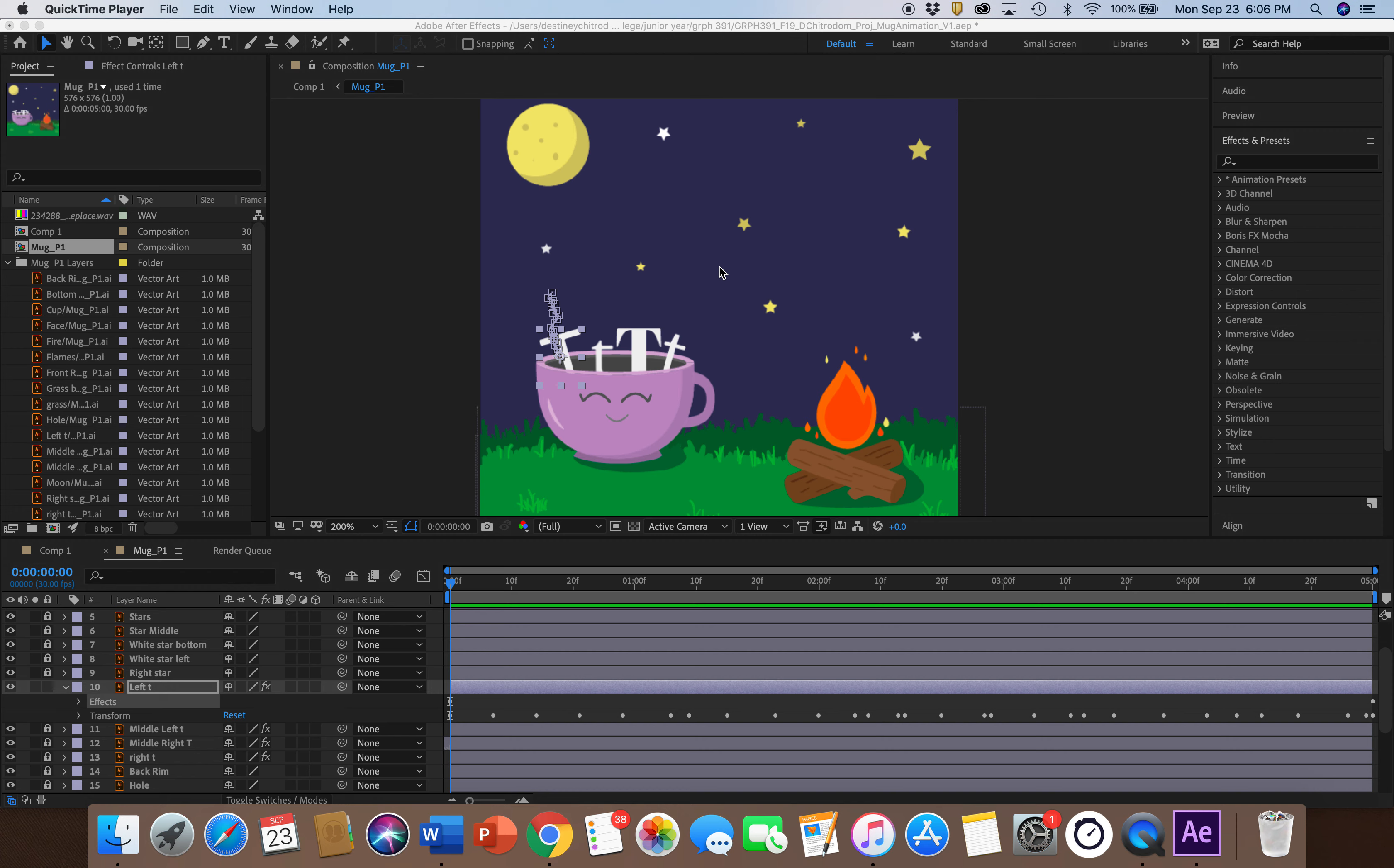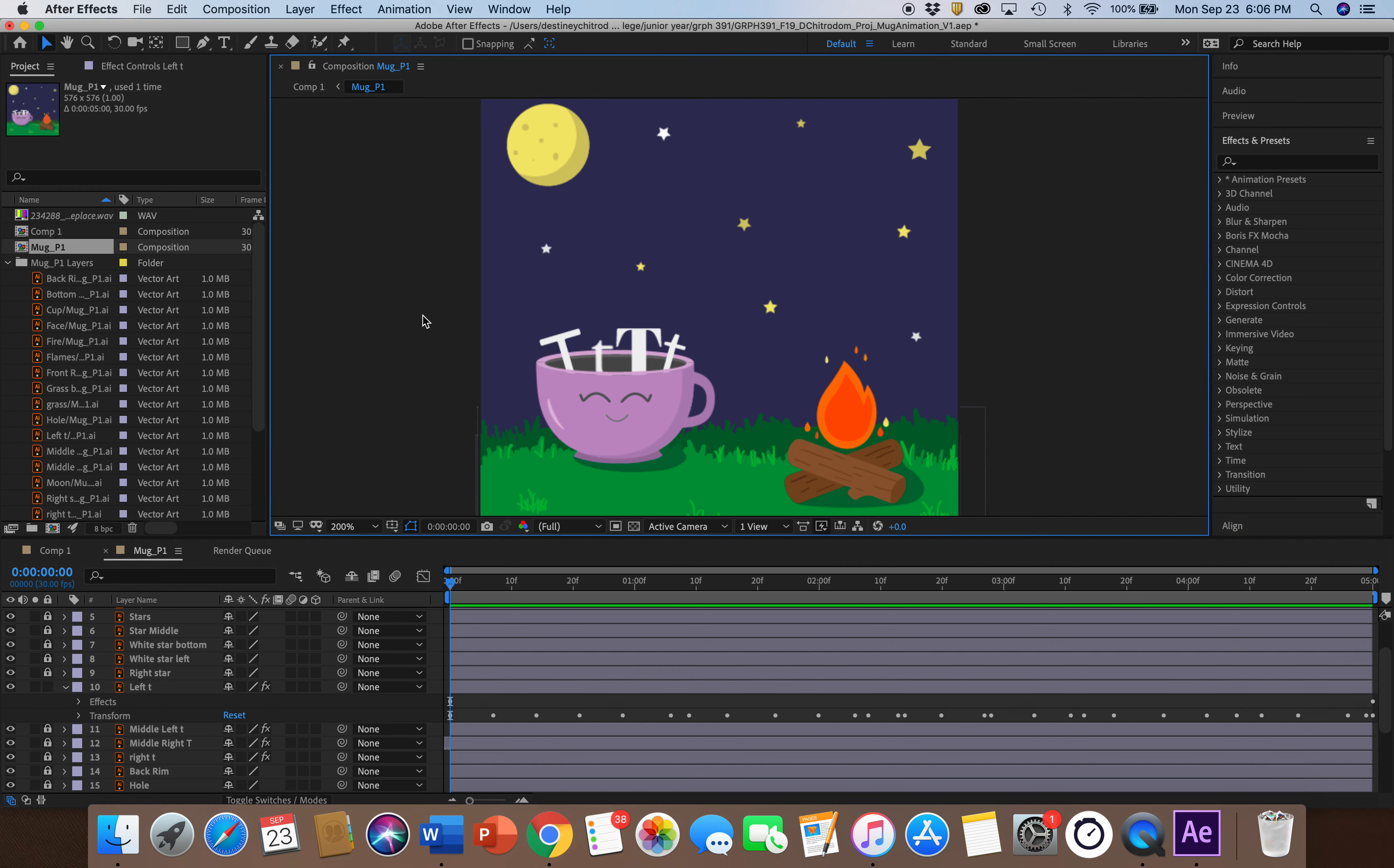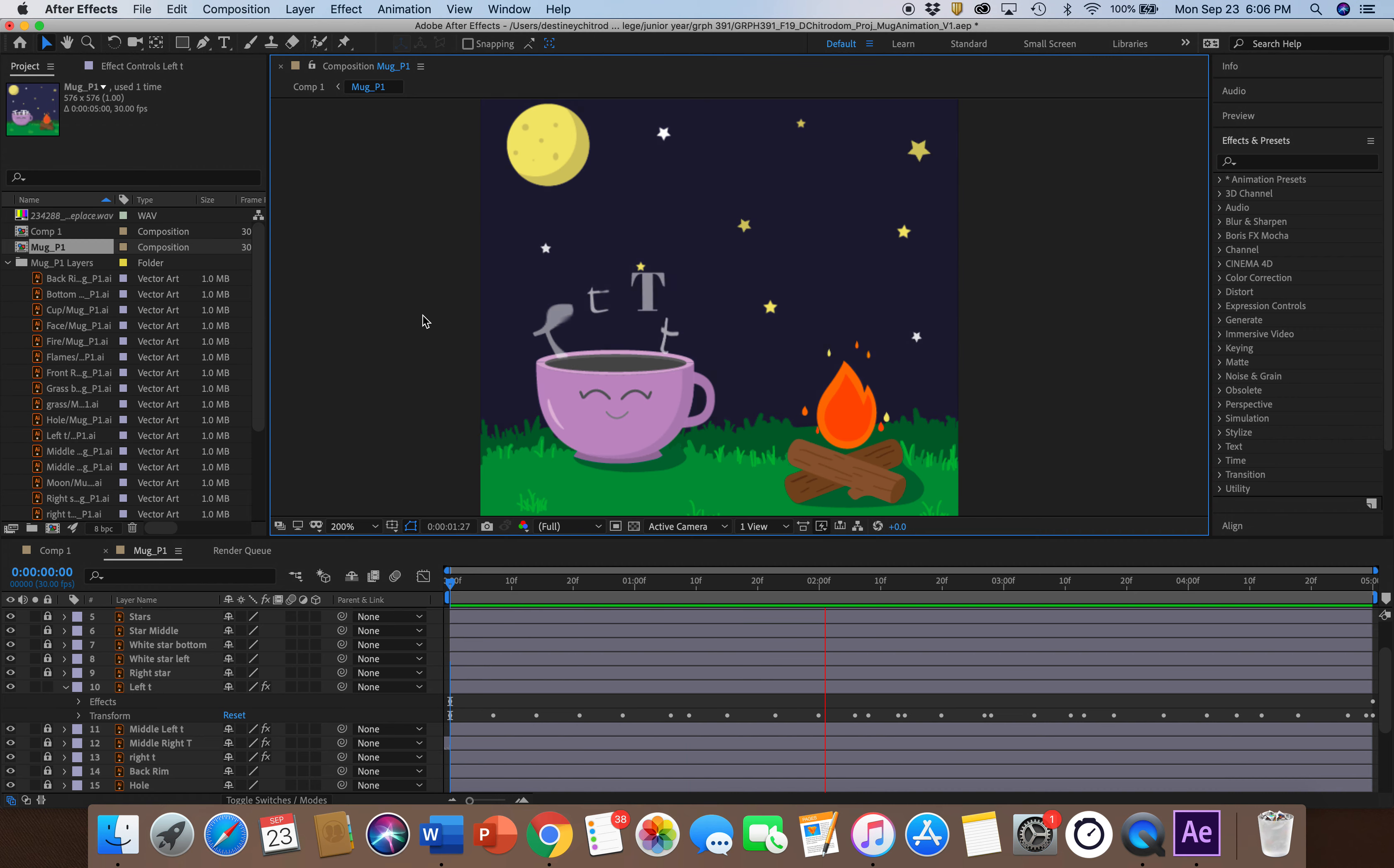Today I'm going to be teaching you guys how to use the Turbulent Displace tool in After Effects. For my animation, I use the effect to create steam as it is rising up from my mug of tea.